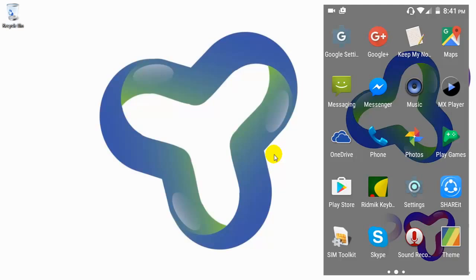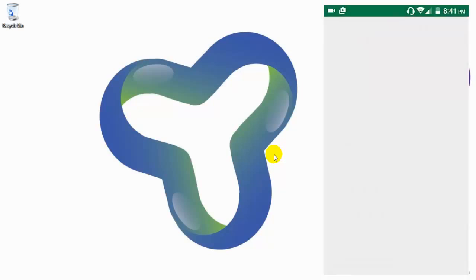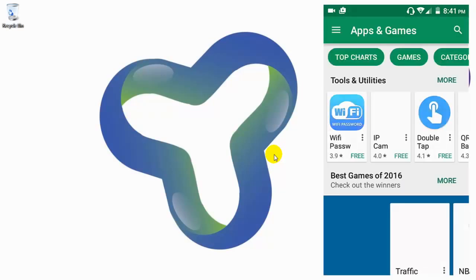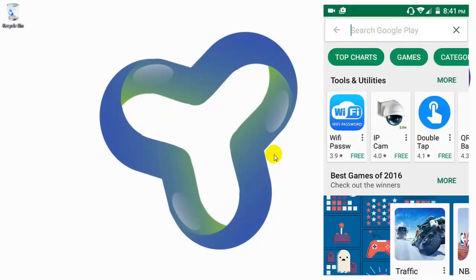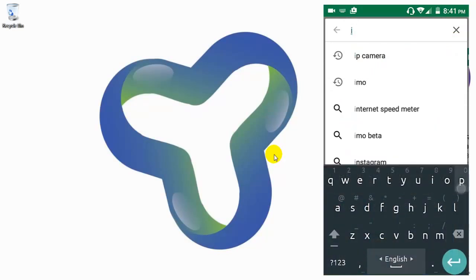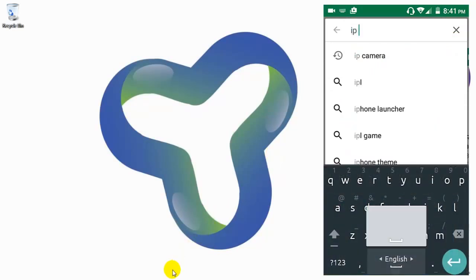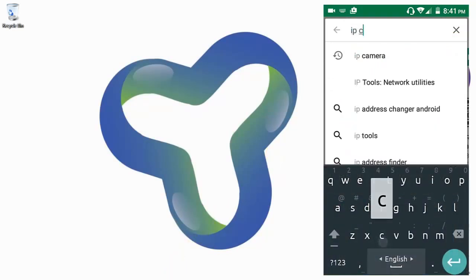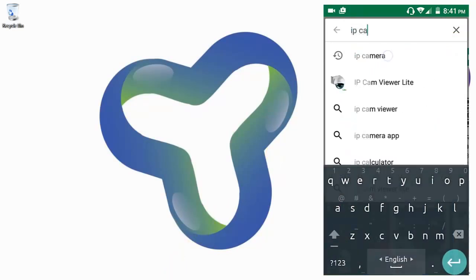Install an application named IP Webcam. For this, you have to search IP camera, then...